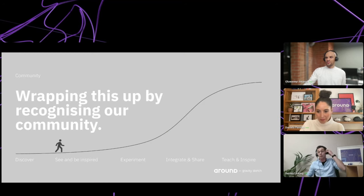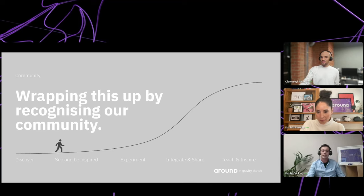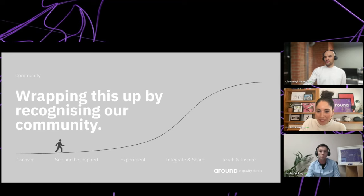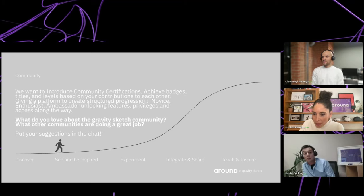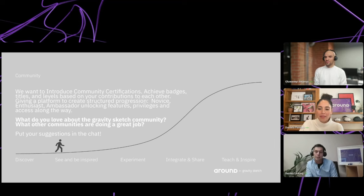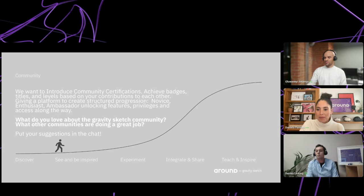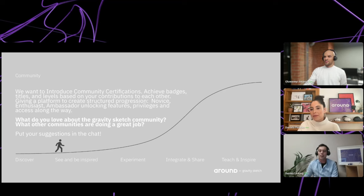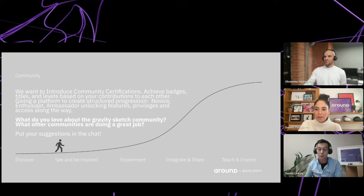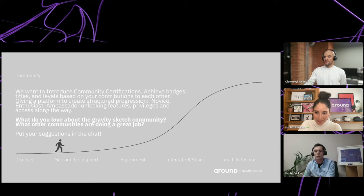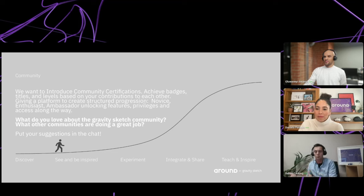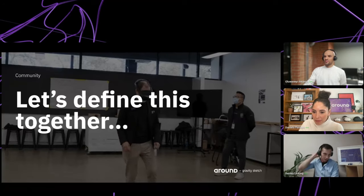Let's make Gravity Sketch a place where ideas can converge. Along the way, we want to recognize you — potentially introducing community certifications, badges, titles, and levels based on your contributions. We could give you a platform for structured progression, whether you're a novice, enthusiast, or ambassador, unlocking features, privileges, and access along the way. What do you love about the Gravity Sketch community, and what are other communities doing that are great examples of recognition?